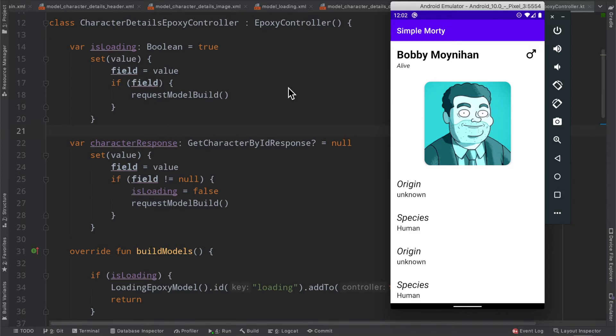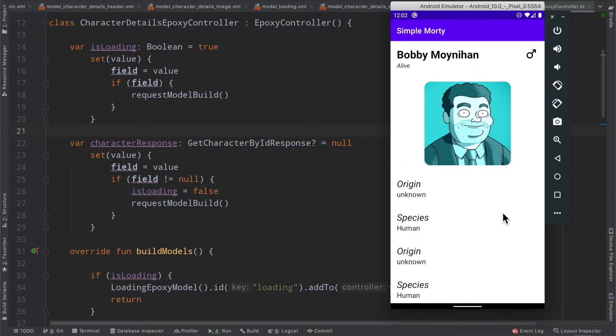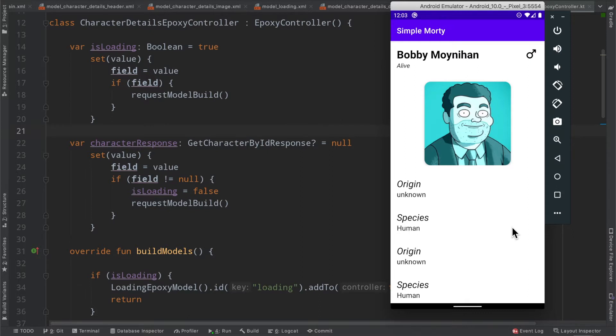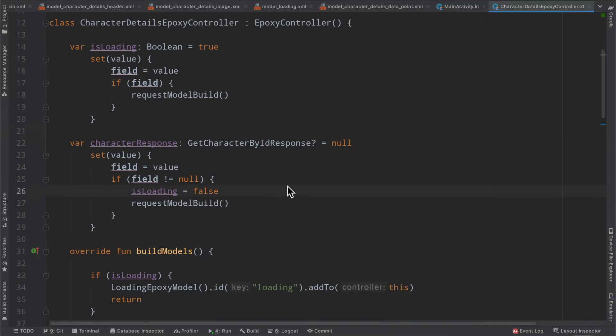In the last episode, we went ahead and introduced Epoxy here. As you can see on the screen, this doesn't necessarily look like a page that would require a RecyclerView implementation, but we've gone ahead and done it anyway to showcase the power of Epoxy. If you missed it, I would definitely recommend checking it out. I'll link a card in the top right now. And in today's episode, we're going to go ahead and continue our discussion on networking and instead actually dive into paging.